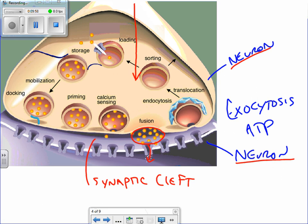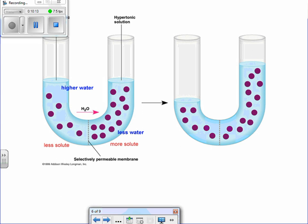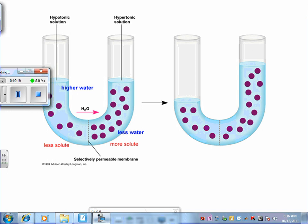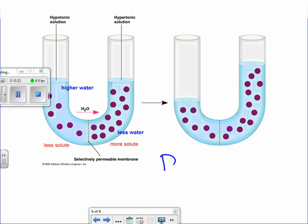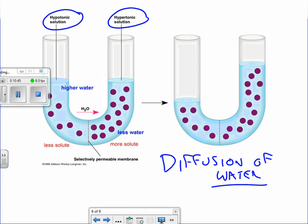We've talked passive transport and active transport, but we haven't talked about one of the big things connected with your lab — osmosis. Osmosis is basically the diffusion of water, so we're talking about how water moves. There are a lot of designations that go with this. Hypertonic, hypotonic, and isotonic are the words associated with osmosis. You're looking at a U-shaped tube, and in the center we have a selectively permeable membrane.